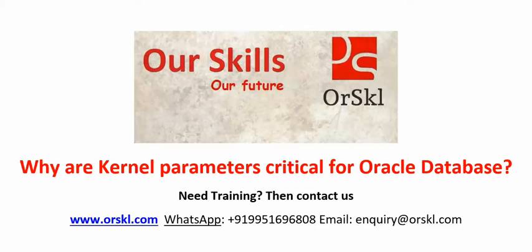Hello. First of all, I would like to thank you for looking at my video blog and this particular video is going to completely concentrate on the kernel parameters. Why are they so much critical for the Oracle database? I'm sure you must be finding the same topic in my blog as well, that is at orskill.com.